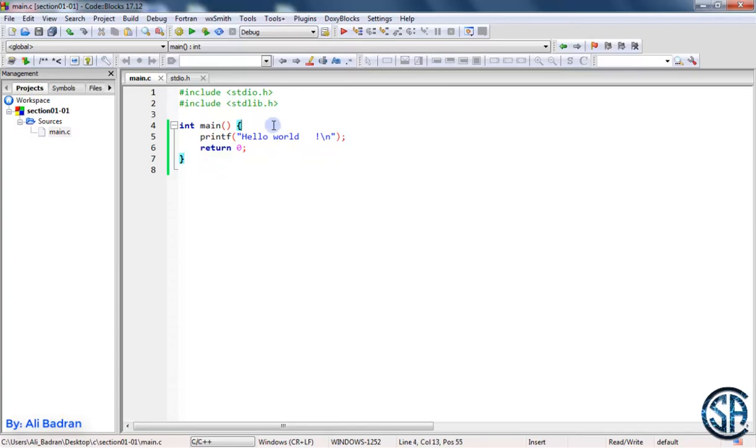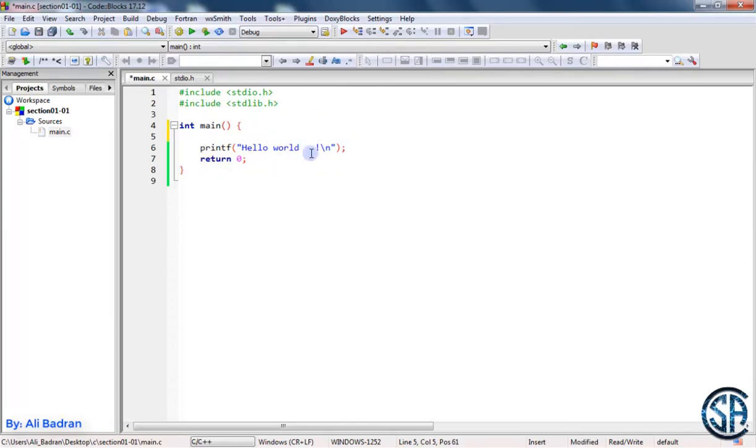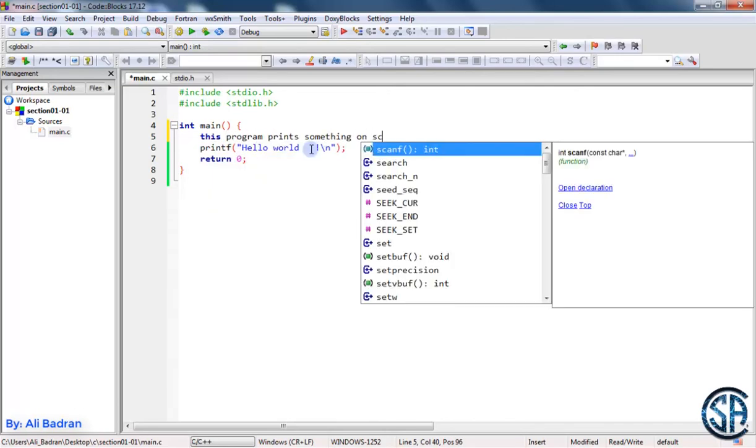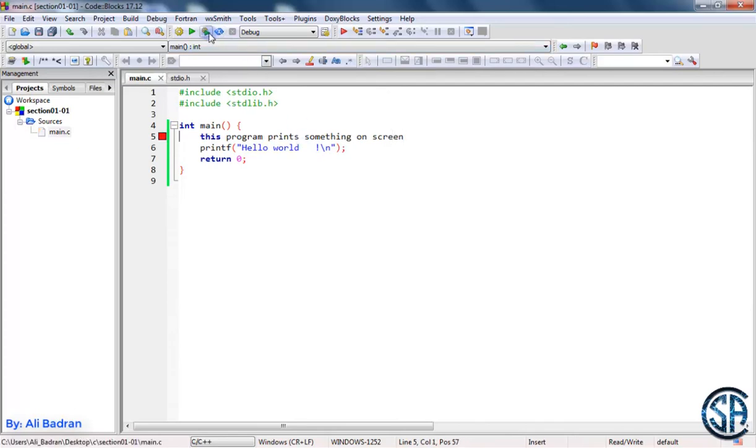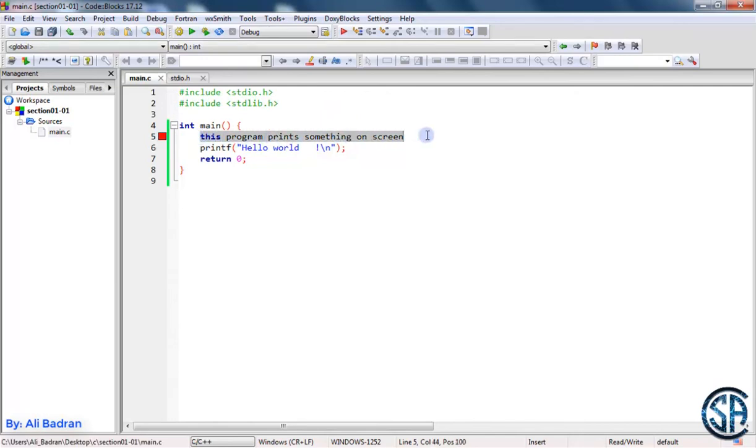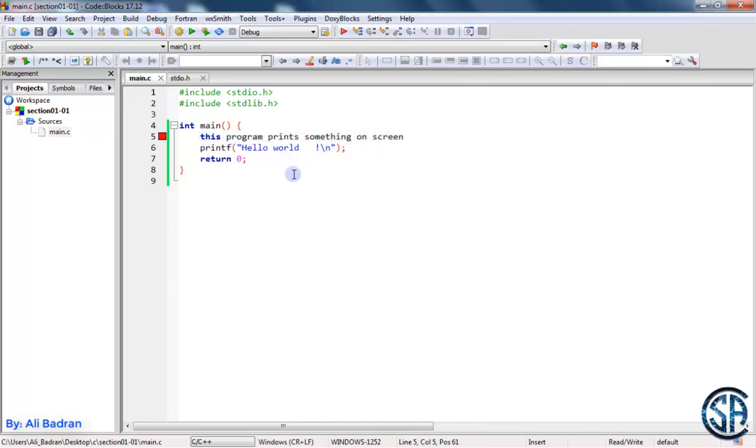Now one more thing to talk about. Suppose you want to say something about the program. So for example, this program prints something on screen. So let's try to build and run the program and we have an error. And this is basically because we are typing something that C does not understand. This is a human language and this is not a C code. So this will cause an error. So to be able to write something in a human language, we have to make it a comment so it is not considered a part of the code.